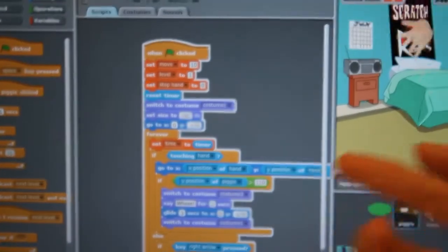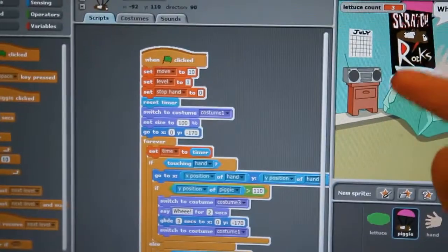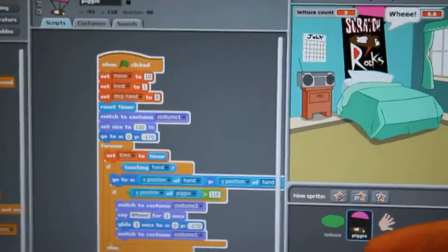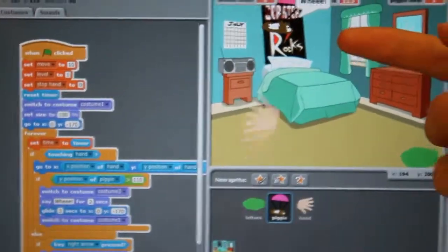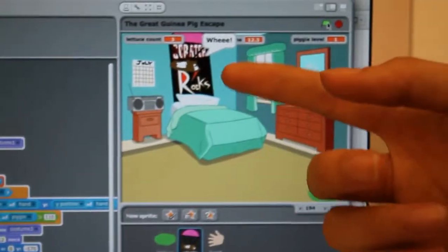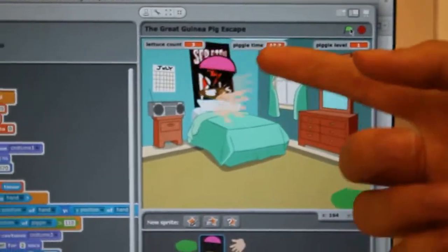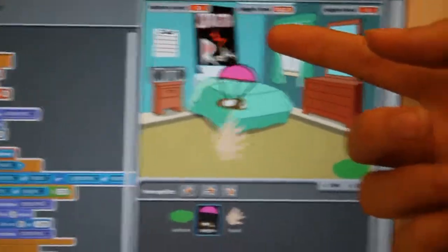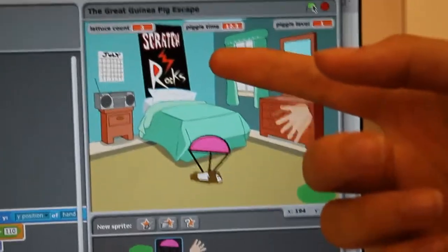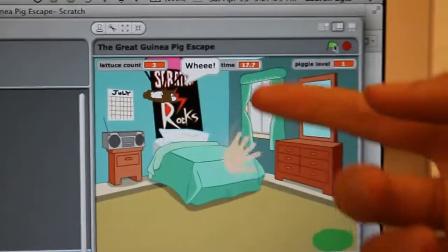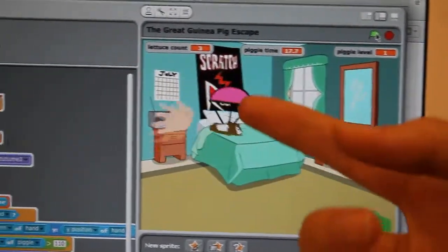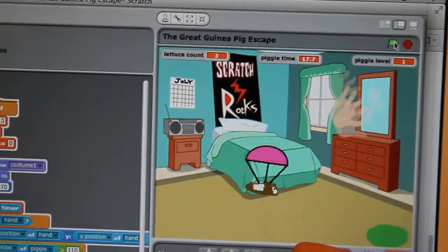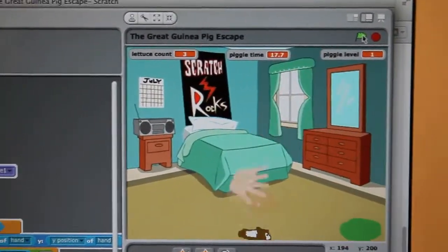And then when it's touching the hand, like you just saw now, it's going to go to the x and y position of the hand. And when the y position is greater than 110, it's going to fall back down in the parachute while saying 'leap.'